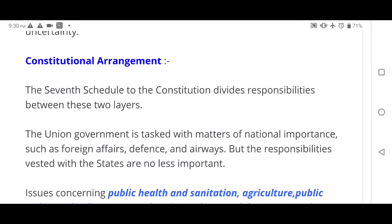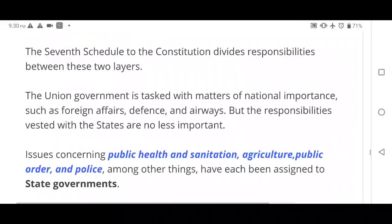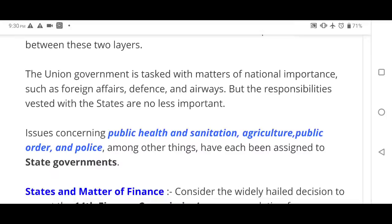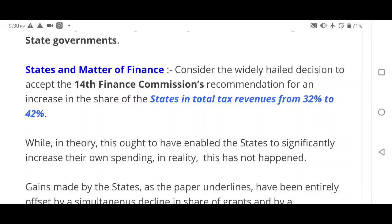The constitutional arrangement in the 7th Schedule defines what each tier handles. The union government deals with matters of national importance such as foreign affairs, defense, and airways. However, states handle equally important matters like public health, sanitation, agriculture, public order, and police. The author argues states need greater financial autonomy and official powers.